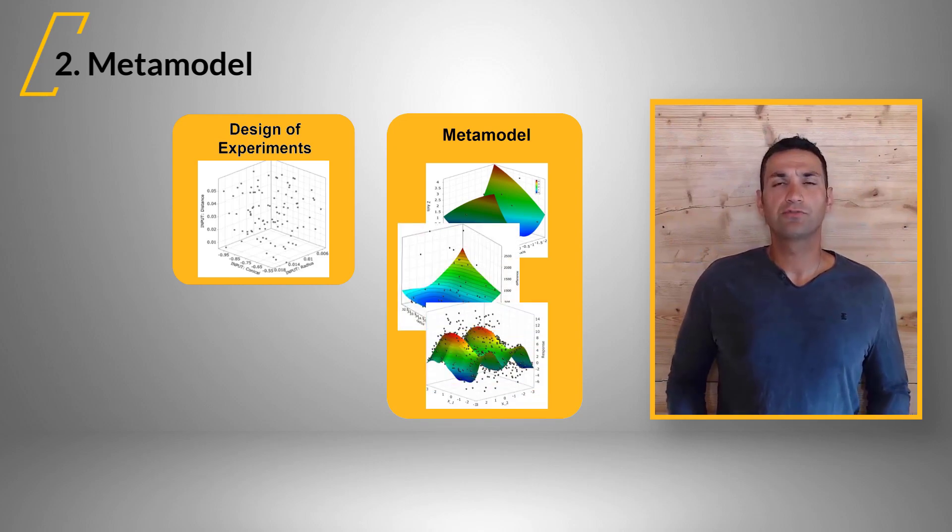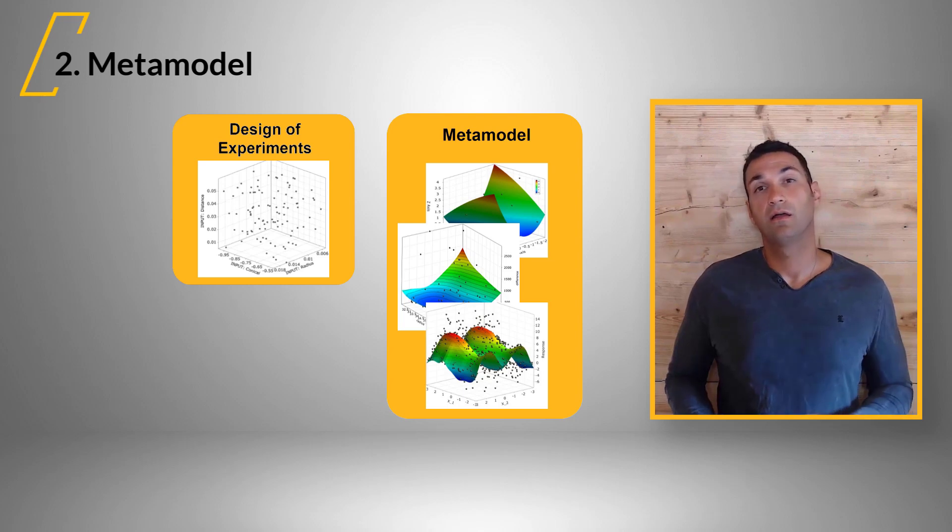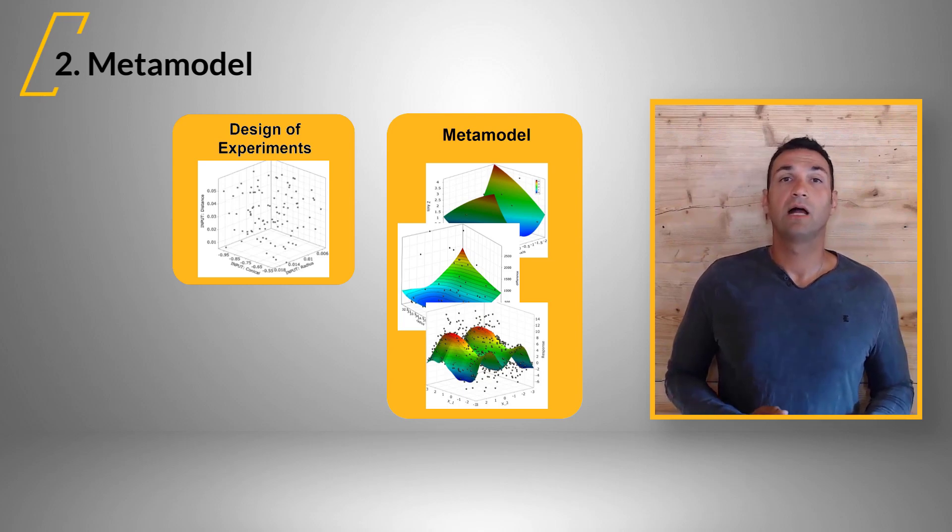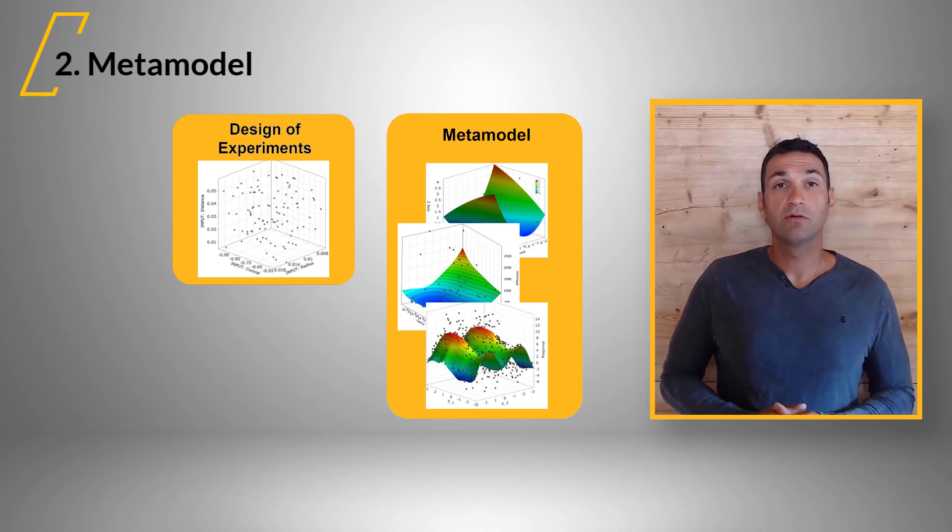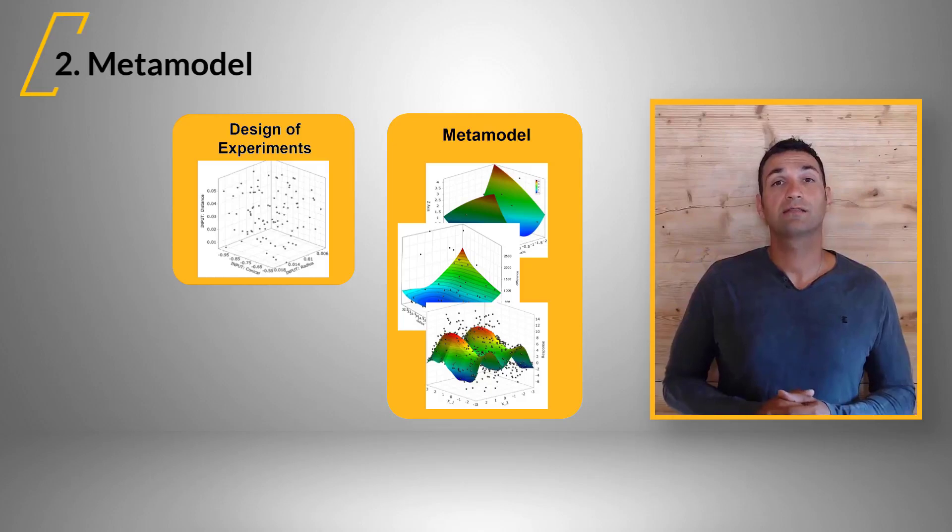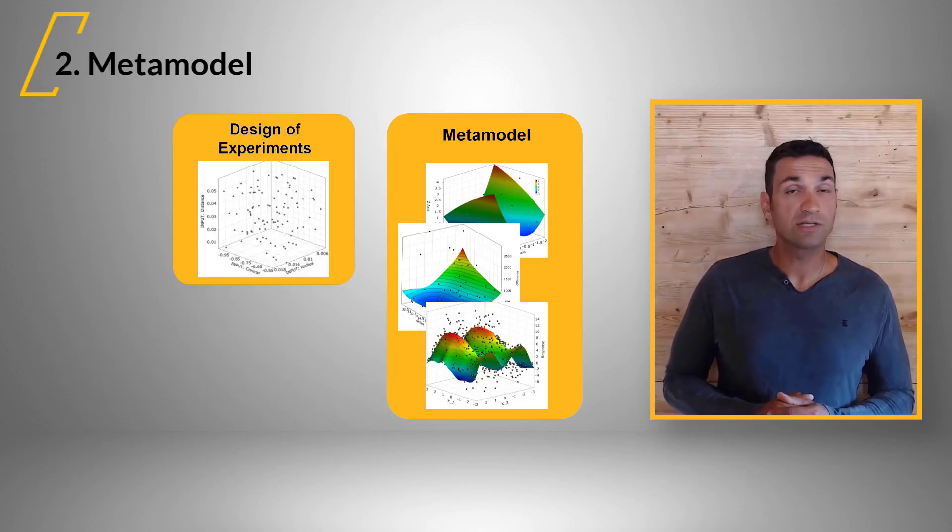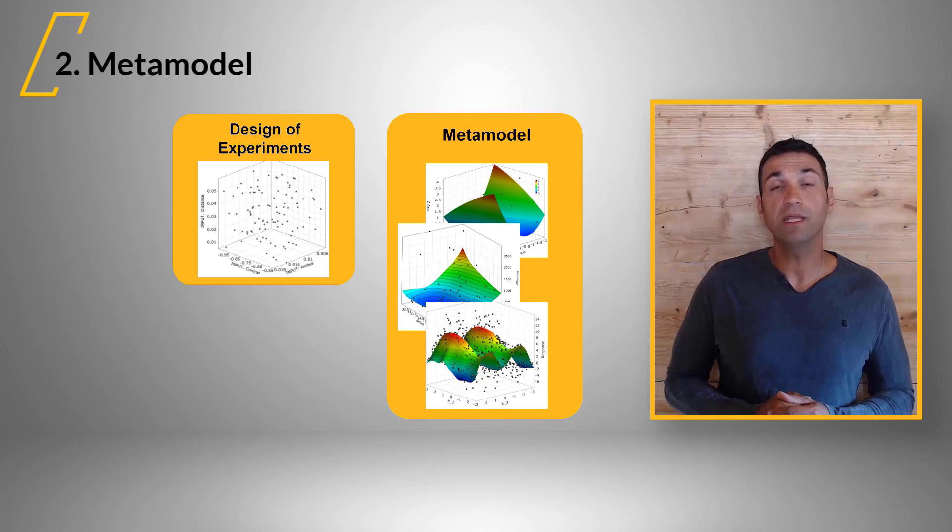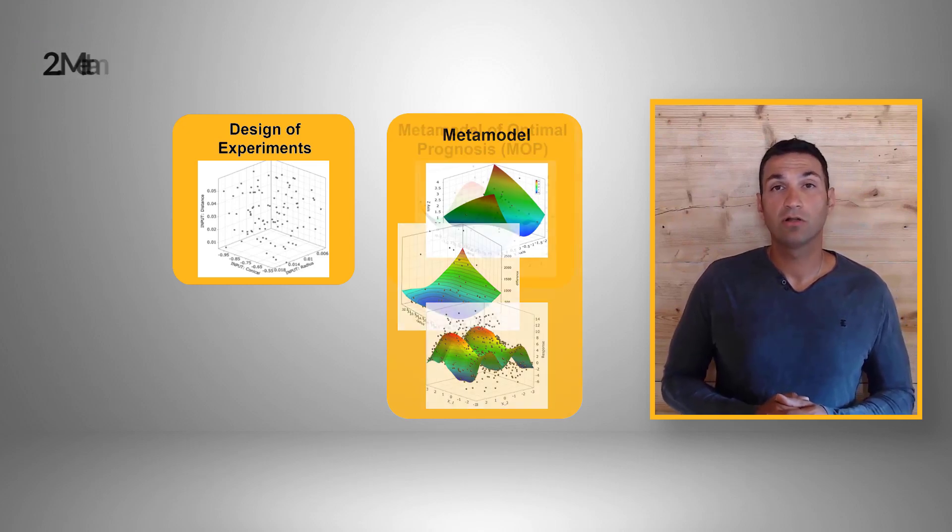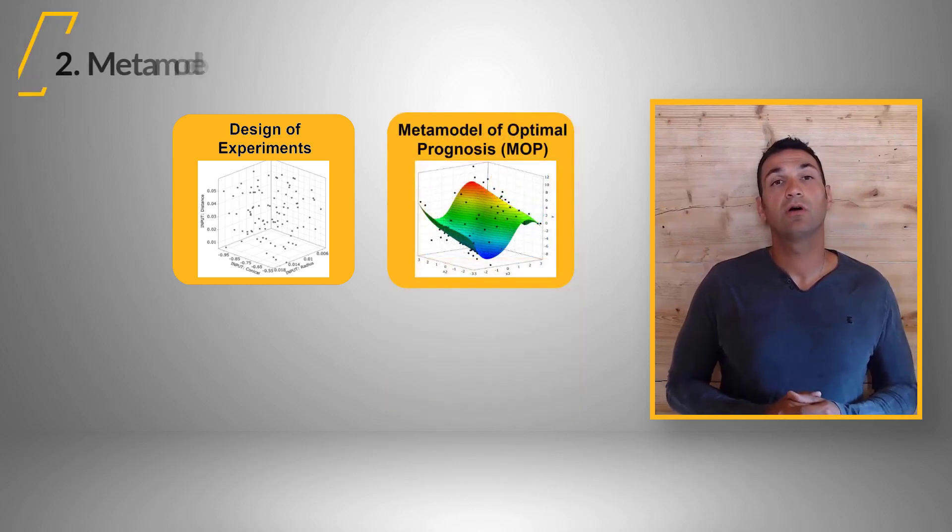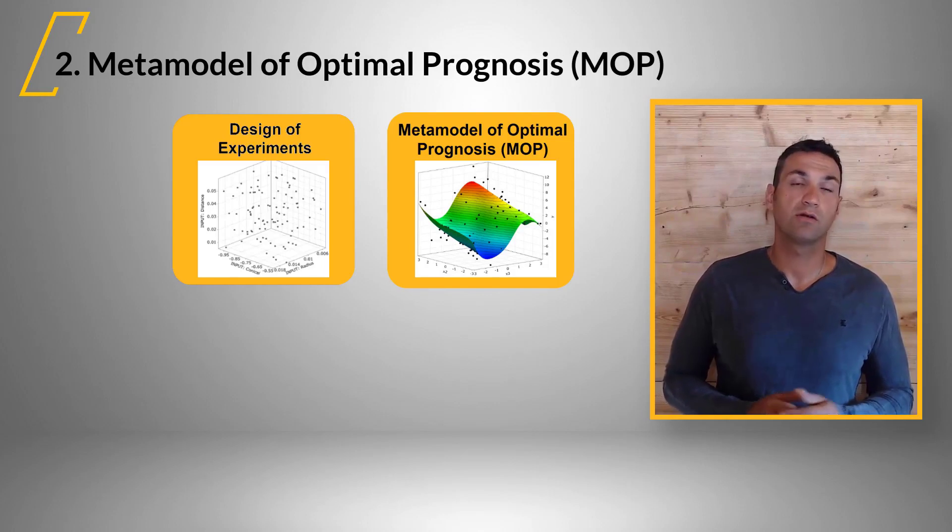Therefore, we train metamodels using, for example, AI-ML algorithms. The metamodel with the highest forecast quality, measured by the coefficient of prognosis, COP, will be chosen and is called metamodel of optimal prognosis or short MOP.